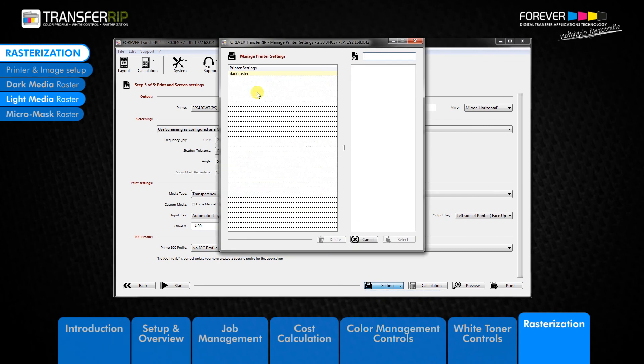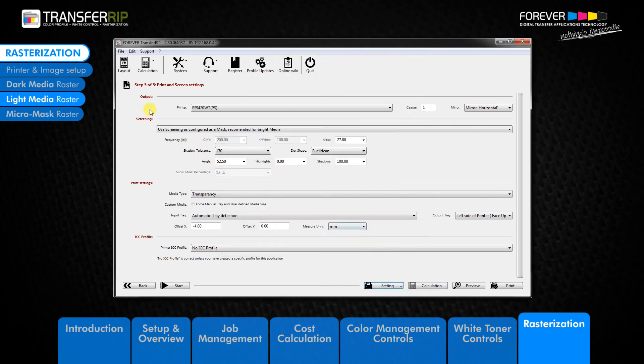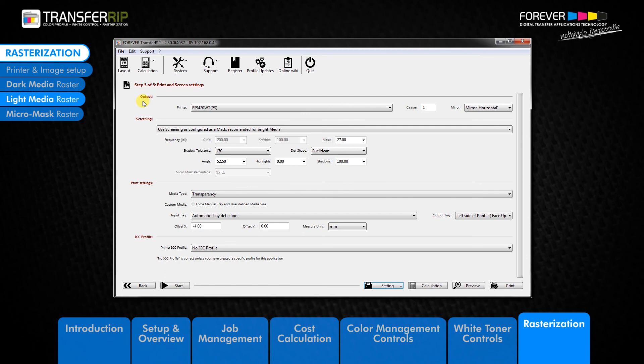Please note that the options which are saved include the screening, print and ICC profile settings but do not include the output options. This feature saves you time by removing the need to repeat tasks.